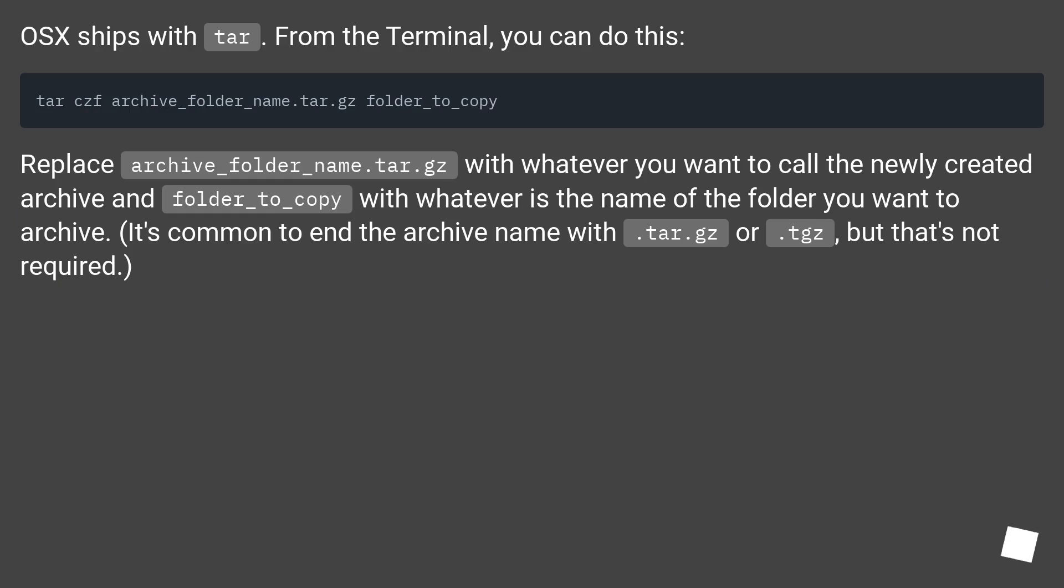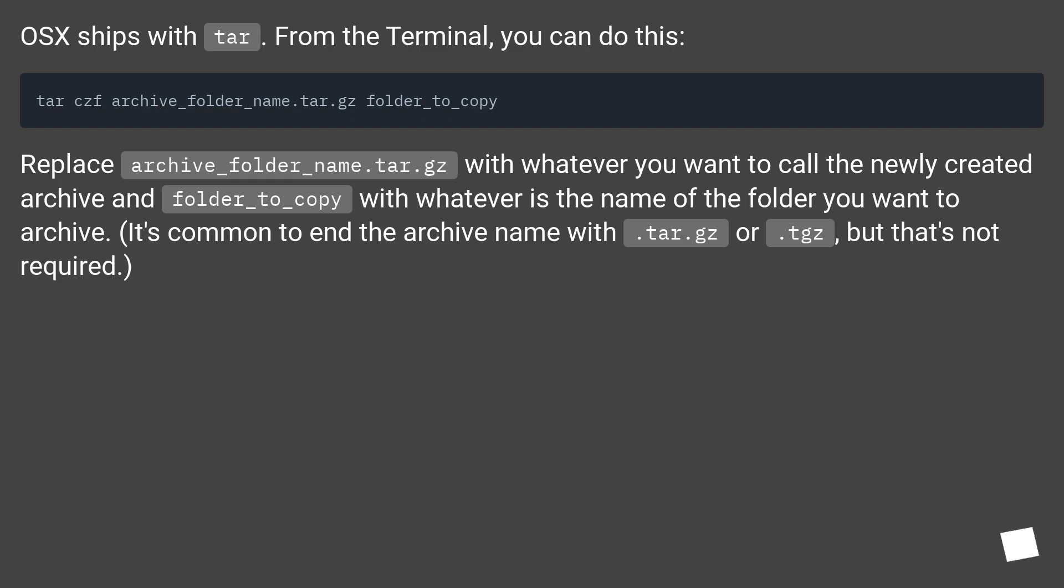Replace archive_folder_name.tar.gz with whatever you want to call the newly created archive, and folder_to_copy with whatever is the name of the folder you want to archive. It's common to end the archive name with .tar.gz or .tgz, but that's not required.